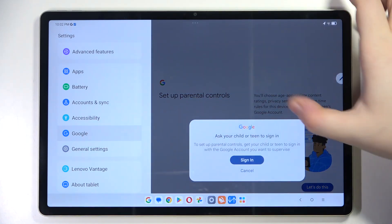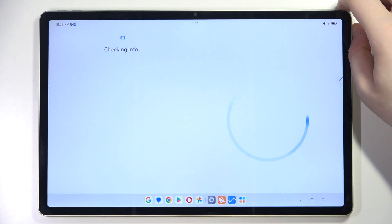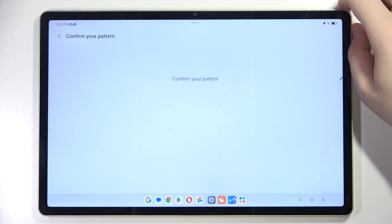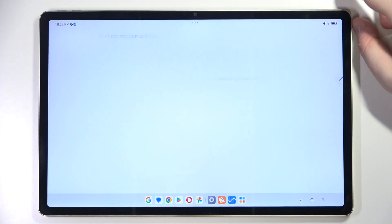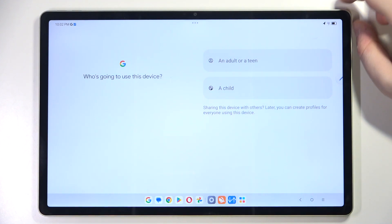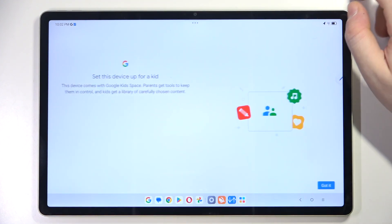Then click 'Let's do this' and click Sign In. Now you have to enter your lock screen pattern and then select a child.